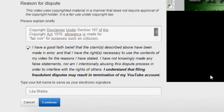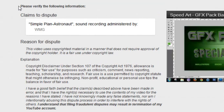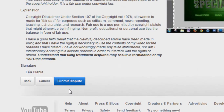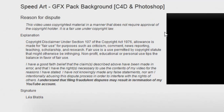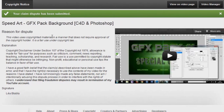Click Continue, then verify the following information and click Submit Dispute. Now if this doesn't work and your account gets suspended, it's not my fault — I'm just trying to help, so don't blame me if that doesn't work for you. Your claim dispute has been submitted.